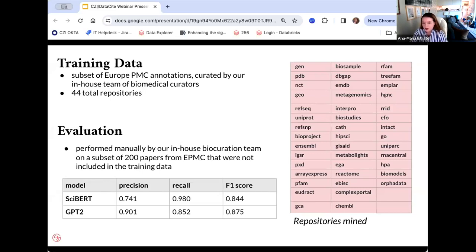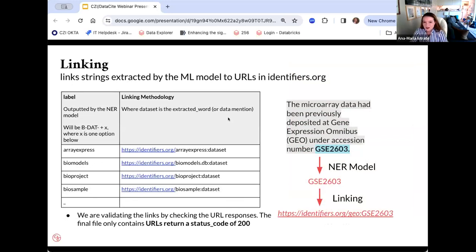We also experimented with other models, including a GPT-2 model with better precision around 90% but worse recall — a typical trade-off. We decided to go with the CYBERT model because of time and cost constraints, though GPT-2 is still a very viable model for this task. Once the model extracts a mention, such as GSE2603, and identifies the repository, we map it to identifiers.org to get a unique identifier link, and we validate these links by checking URL responses, keeping only those that return a status code of 200.